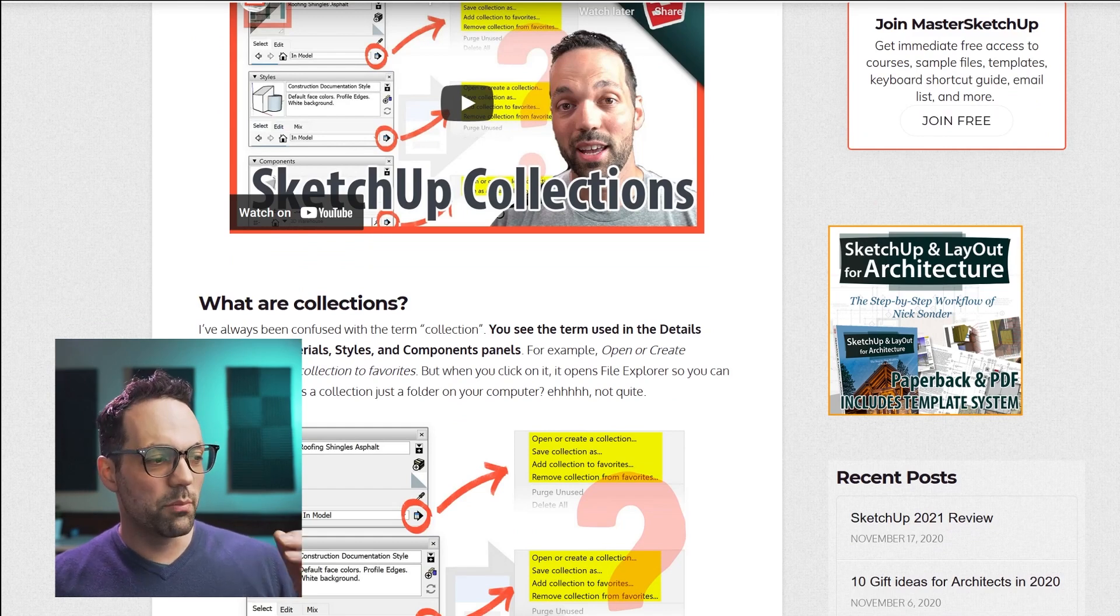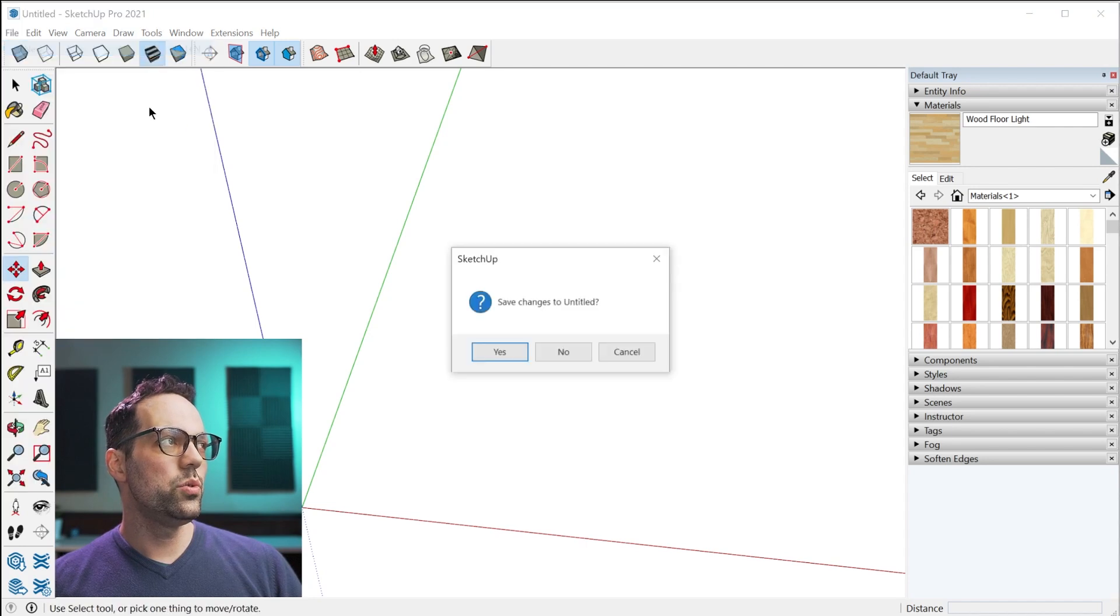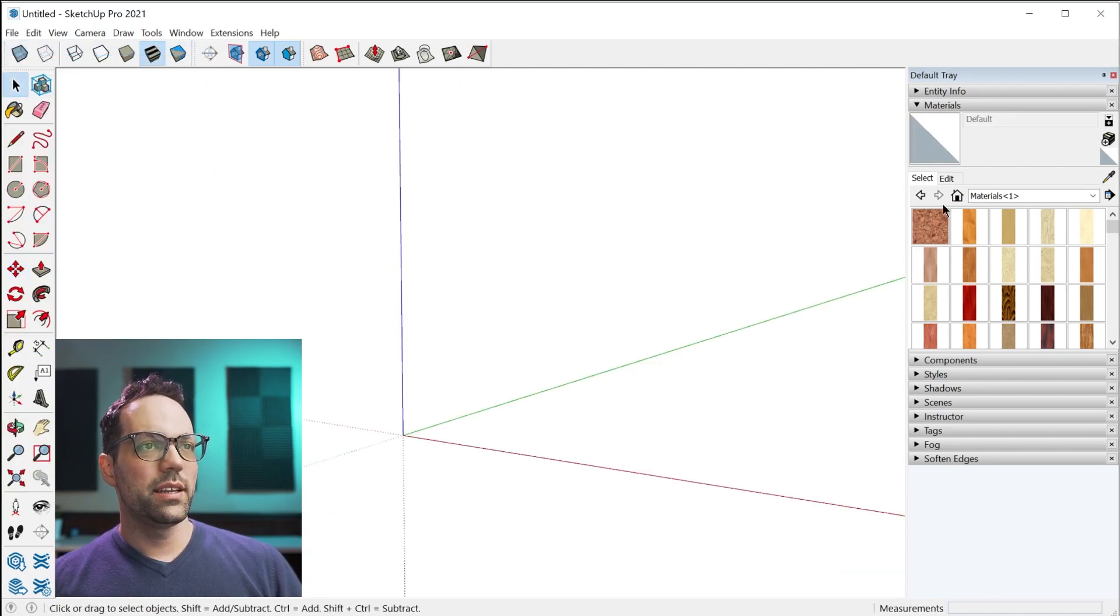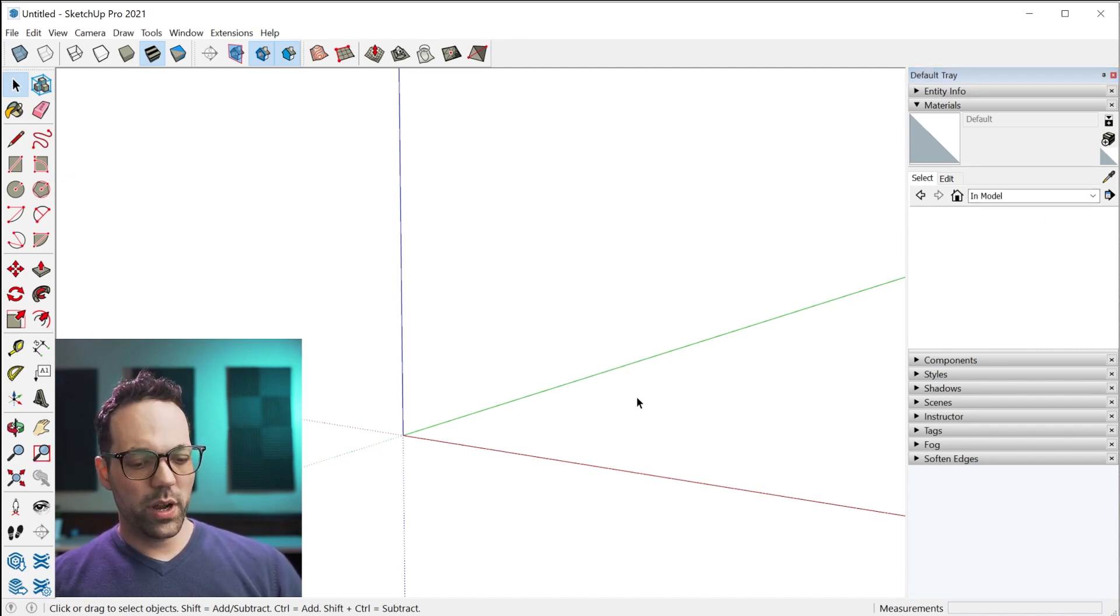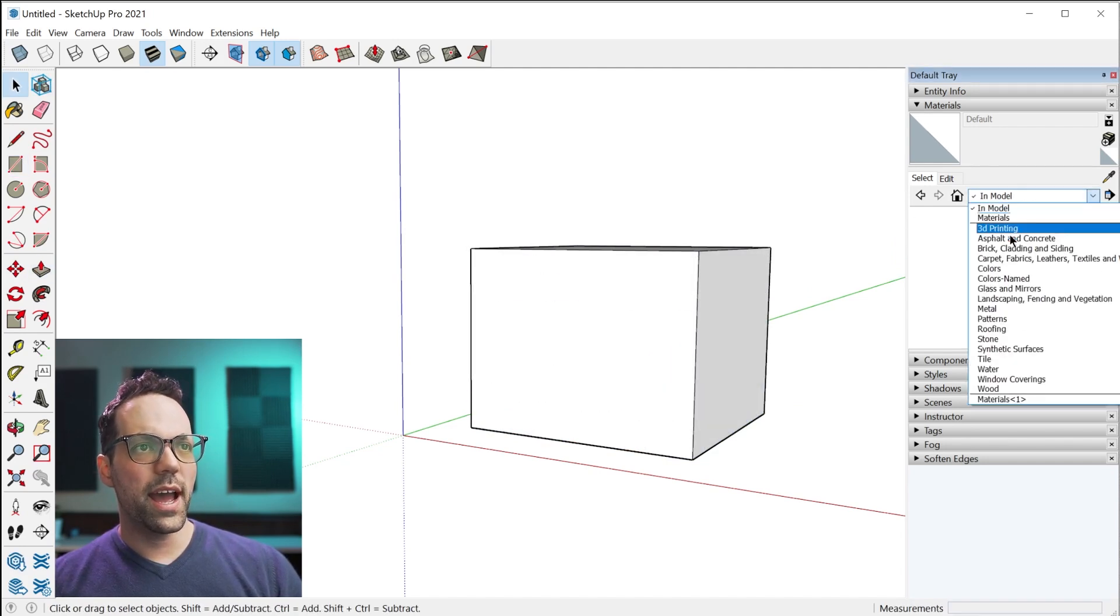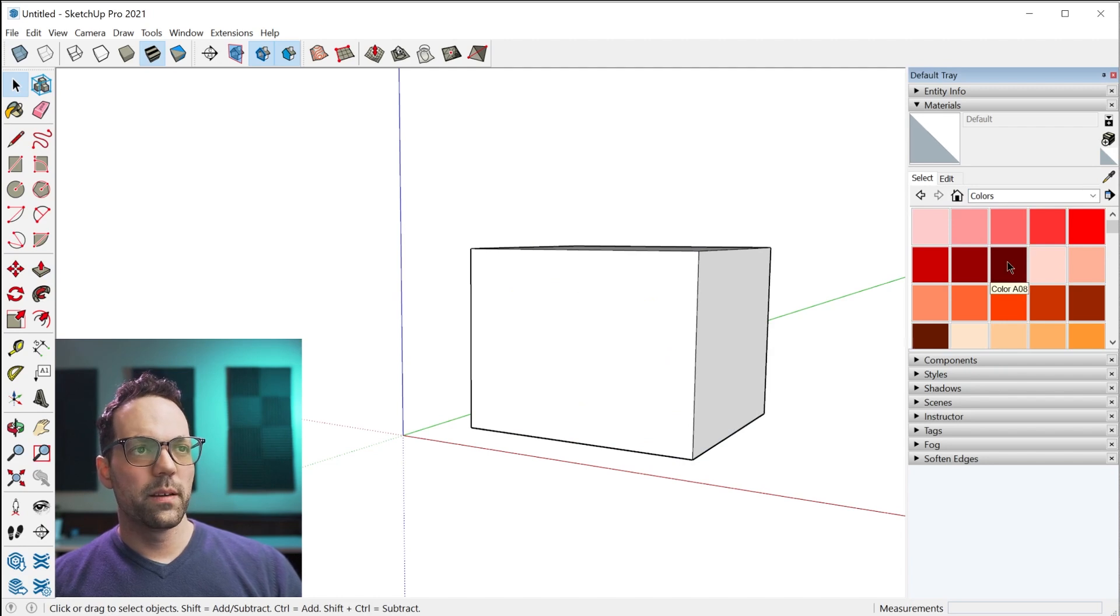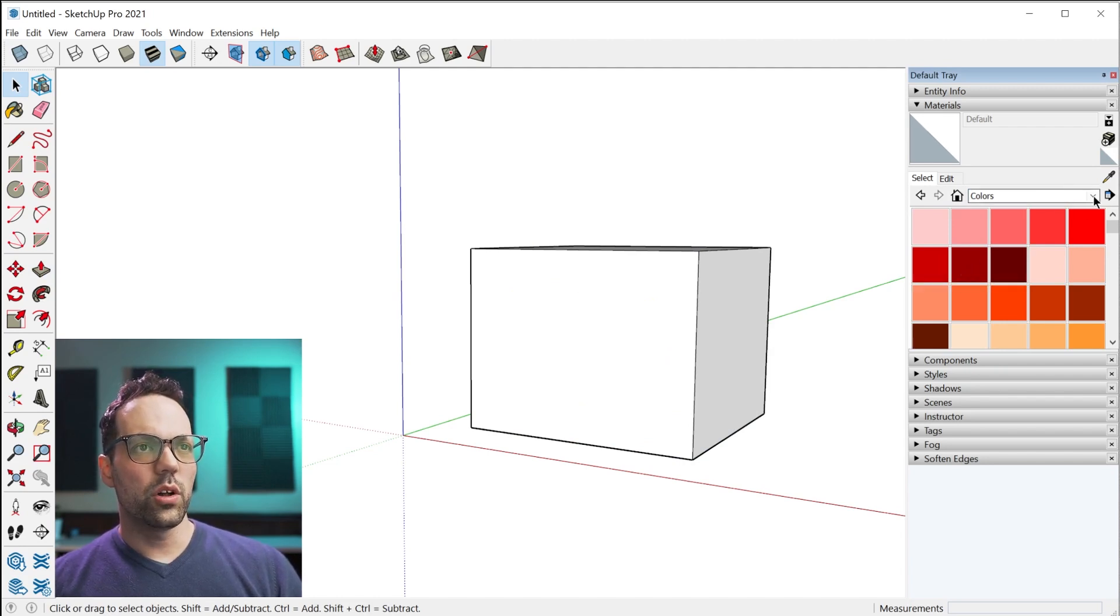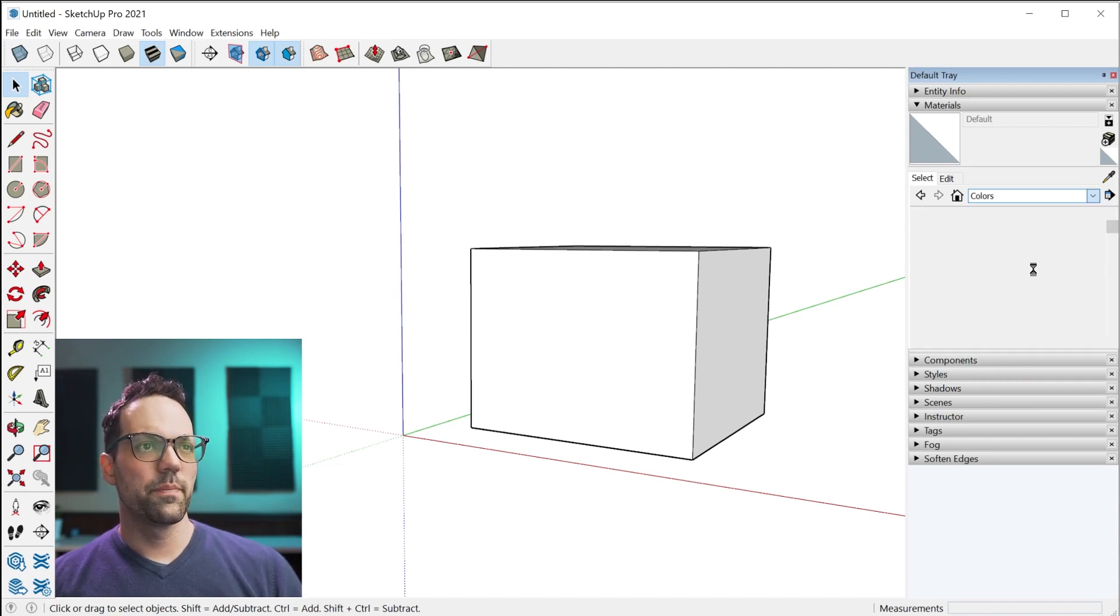But to briefly kind of demonstrate, let me create a new file. Currently the in-model collection is empty. What happens is when you add, let me just create a cube here, when you add any sort of material to your model.